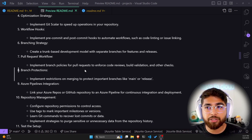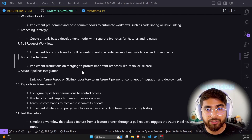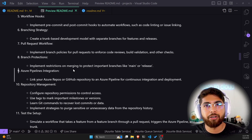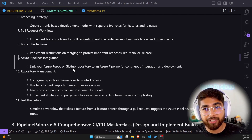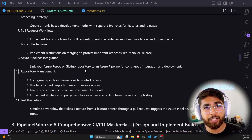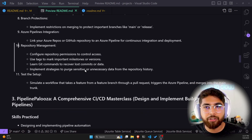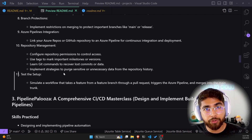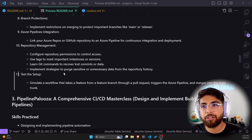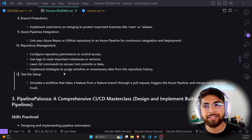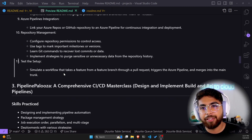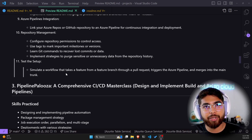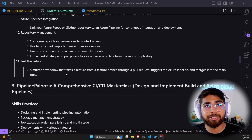Implement branch policies for pull requests to enforce code reviews, build validations, and other checks. For branch protection, implement restrictions on merging to protect important branches like main or release. For Azure Pipelines integration, link your Azure Repos or GitHub repo to an Azure Pipeline for continuous integration and deployment. For repository management, configure permissions to control access, use tags to mark important milestones, learn Git commands to recover lost commits, and implement strategies to purge sensitive or unnecessary data from repository history. Finally, simulate a workflow that takes a feature from a feature branch through a pull request, triggers the Azure pipeline, and merges it into the main branch.